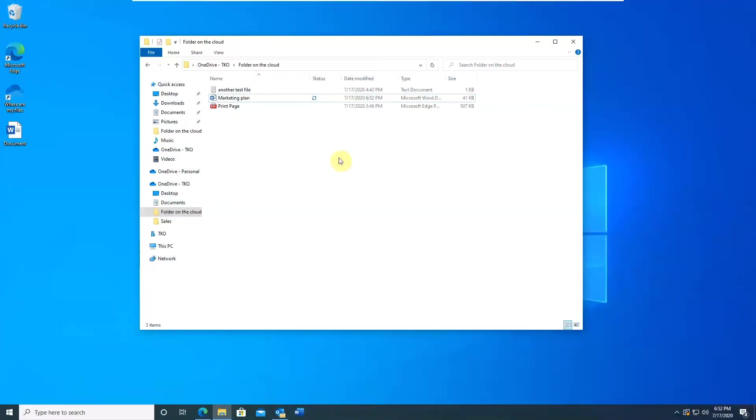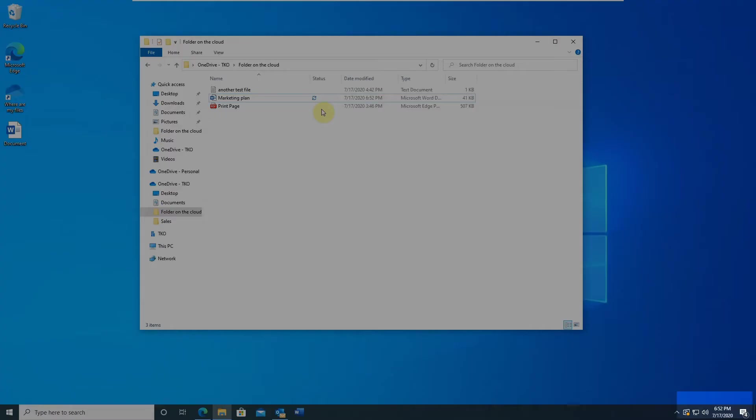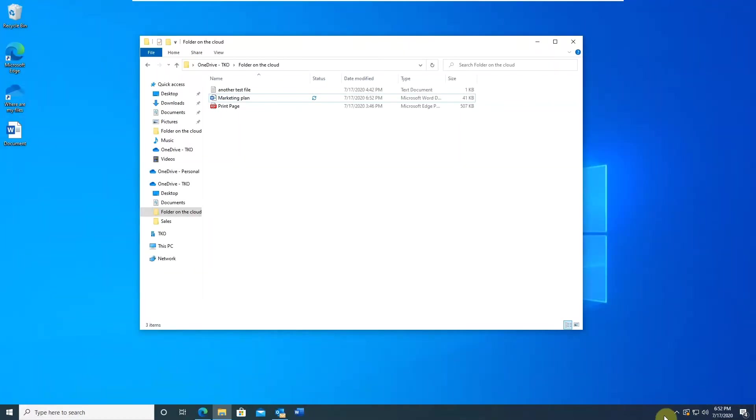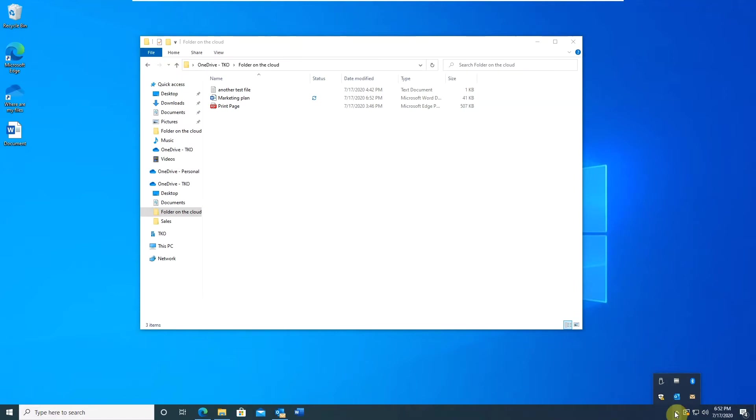If sync status icons are missing, most probably the OneDrive client is not running. Check the system tray area for OneDrive client icon. You may need to open hidden icons tray as well. Missing there as well? Then you will need to restart the client.